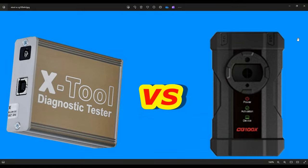Hello and welcome to another video. Today I will compare CG100X and XTool diagnostic tester. I made this video because you requested to see the difference between the CG100 and the XTool diagnostic. I'll also make a separate video about the smoke diagnostic. On the market we have a lot of programmers and at this time you don't know which one is better, which one you should buy, or which one is worth the money.